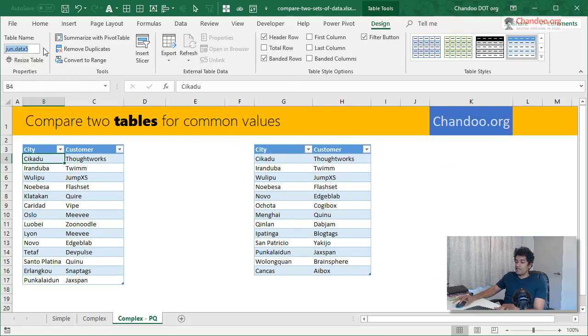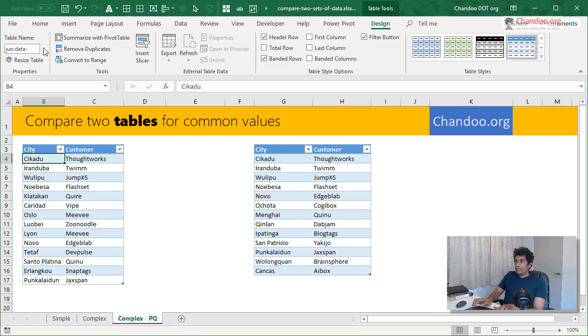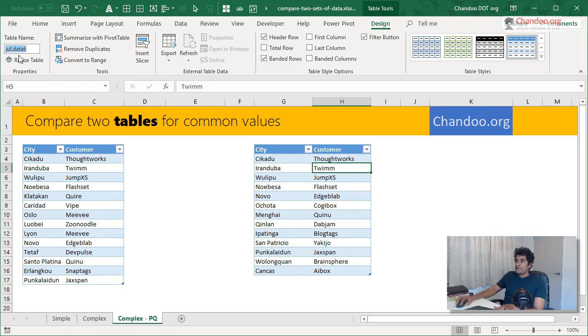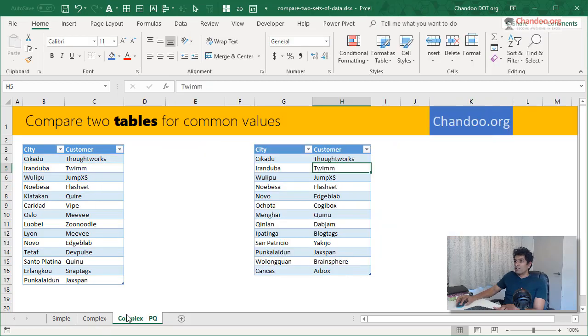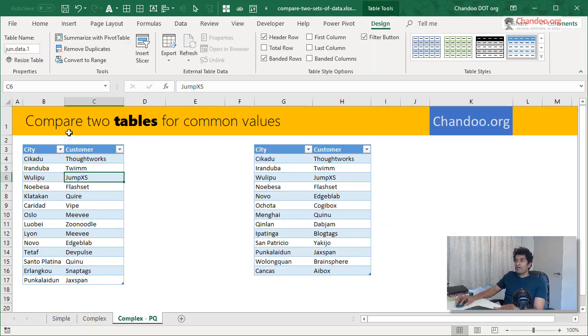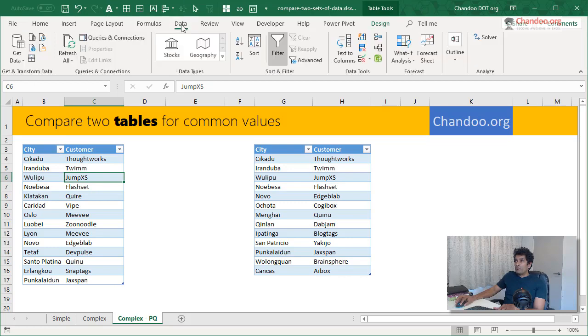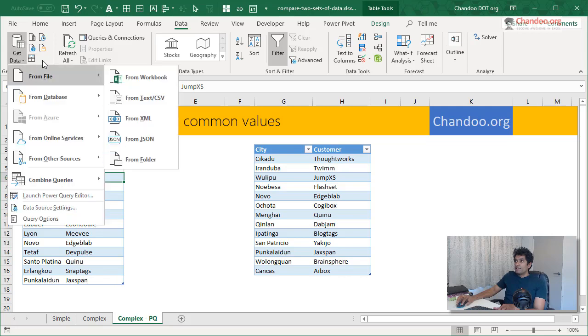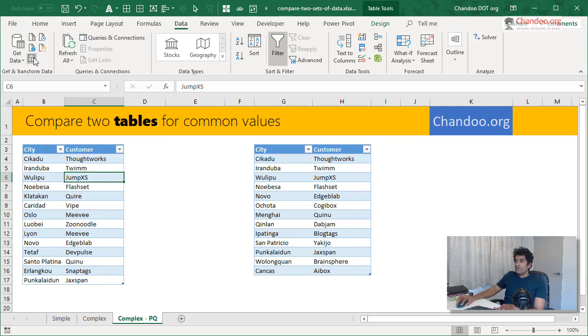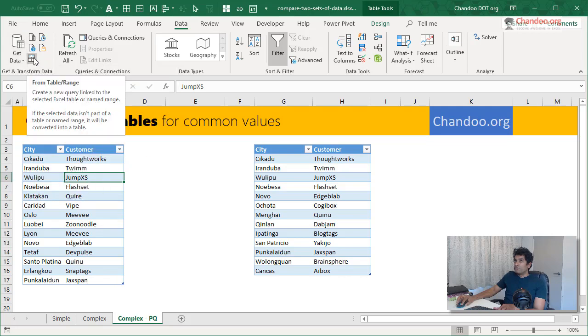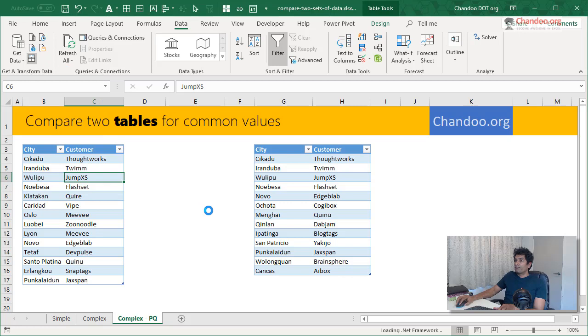So we now have two tables. This one, I will call this as June data one. And then this is July data one. Because the same names are there in another table. Now what I can do is I can load this table into Power Query by selecting any cell here and then say, get data, from table. That will just load my June data one to Power Query.